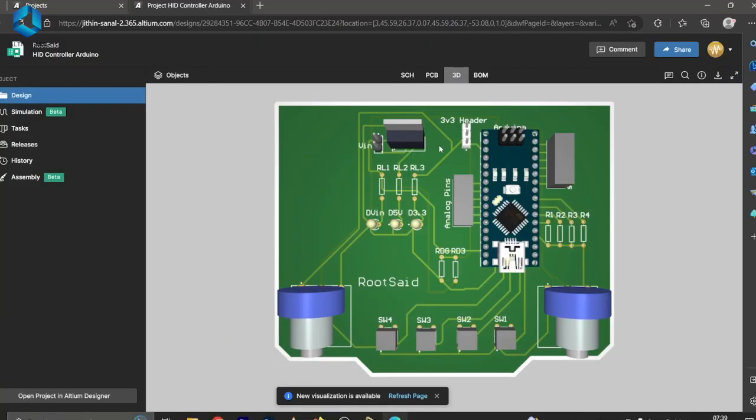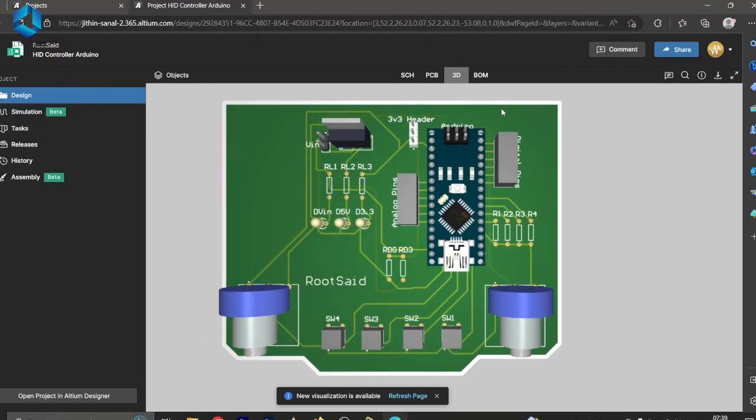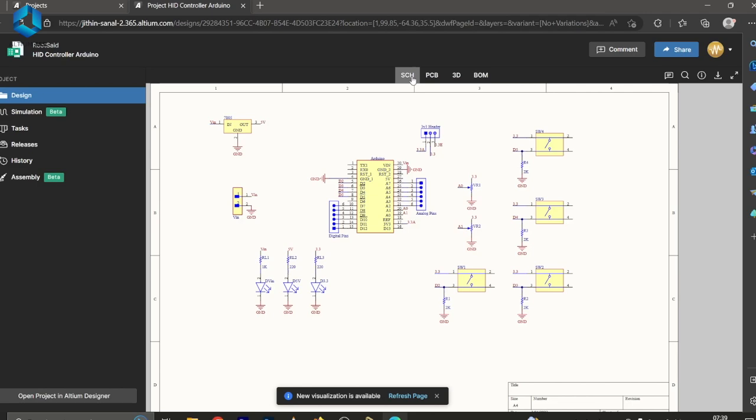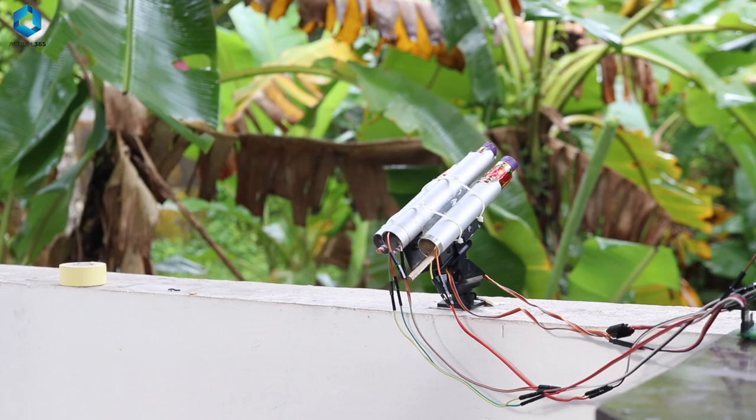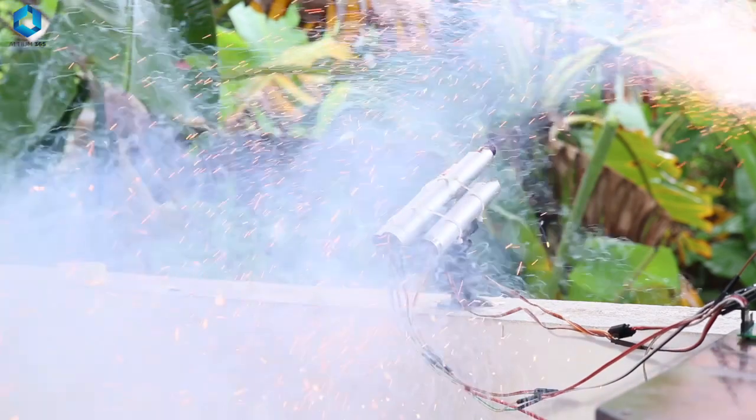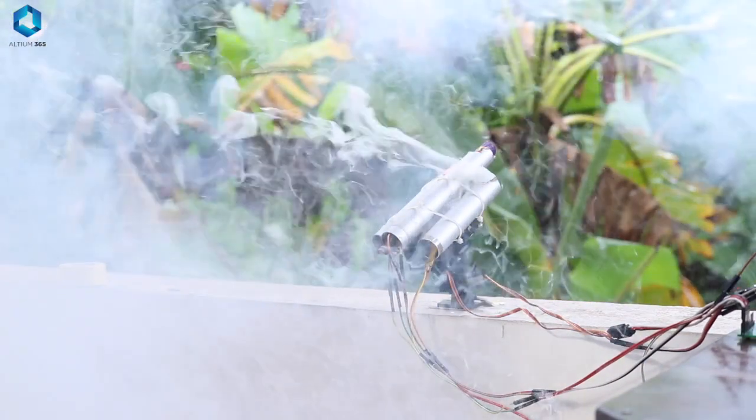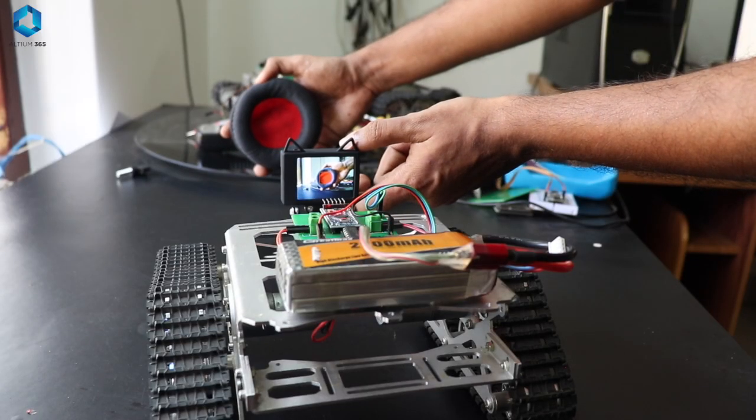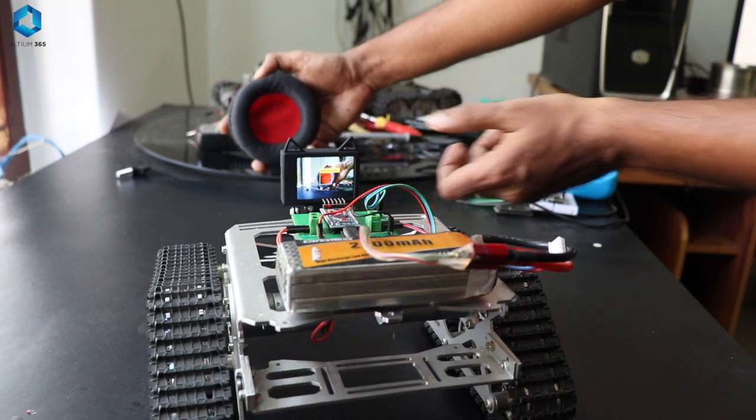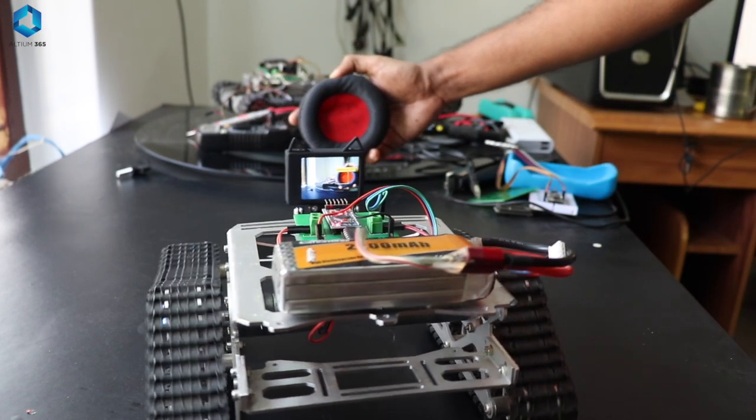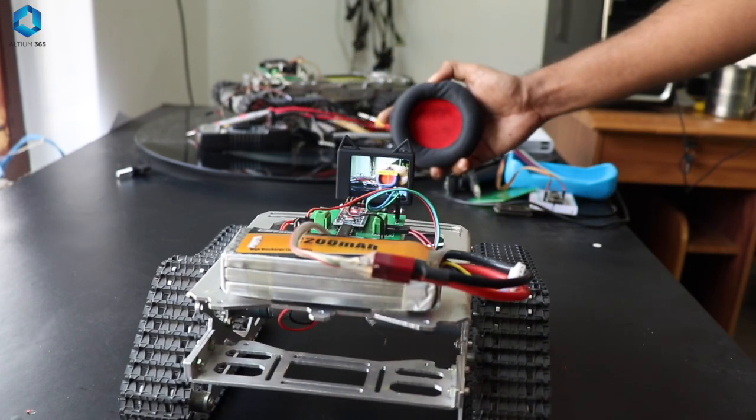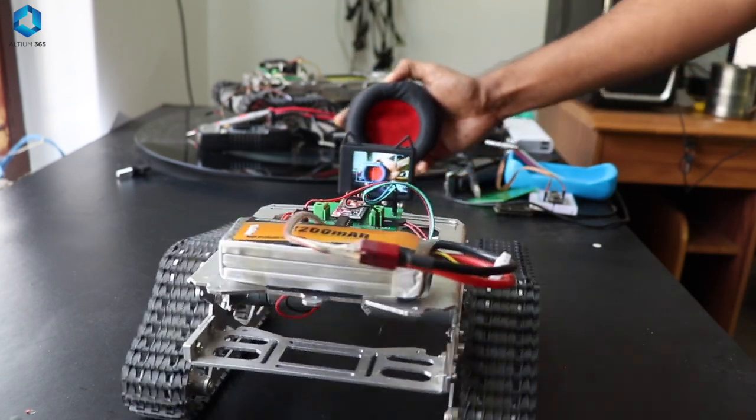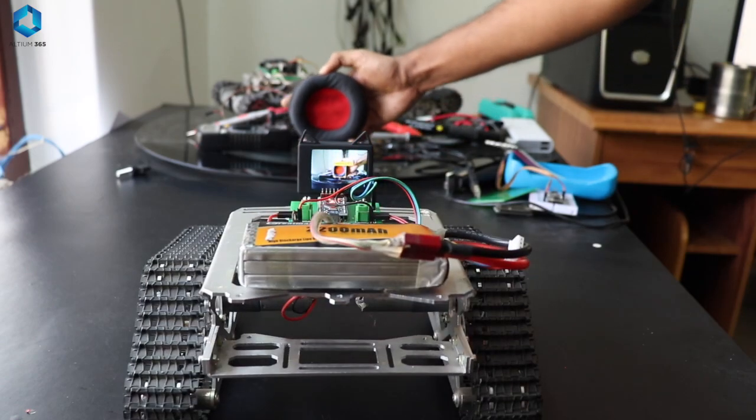But believe me, by the end of this video, I'll be showing you why PCBs are not just for pros but also for beginners, and how Altium makes it accessible for beginners and DIY enthusiasts like us. Let's clear up some misconceptions first. Many think that PCBs are too complex or frustrating, especially after bad experiences with unreliable designing tools.